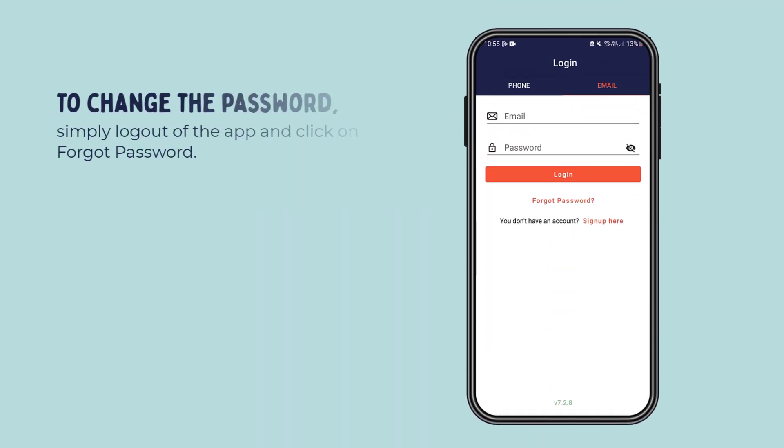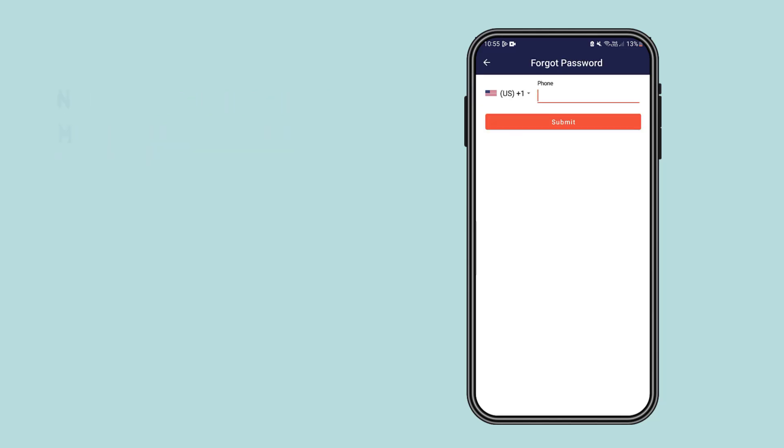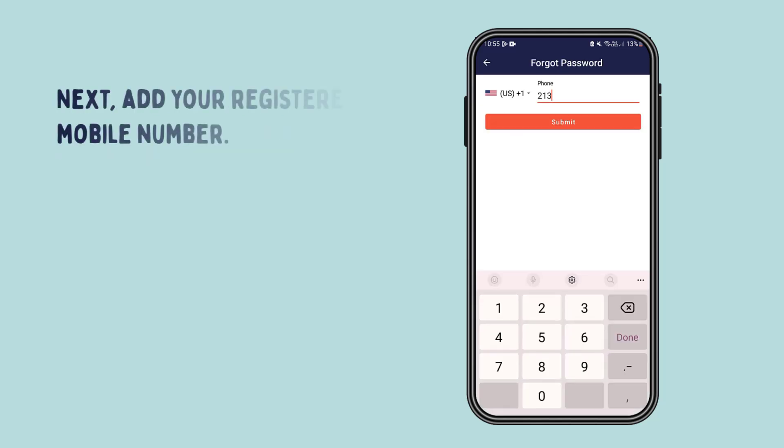Changing password: To change the password, simply log out of the app and click on forgot password. Next, add your registered mobile number.